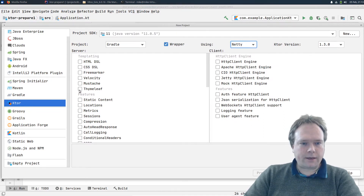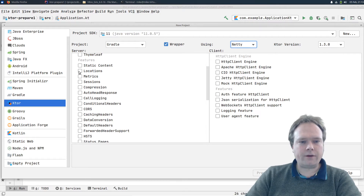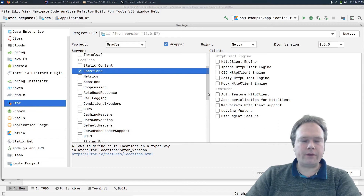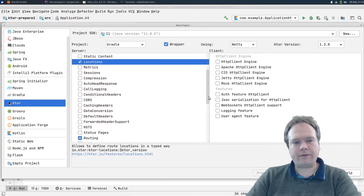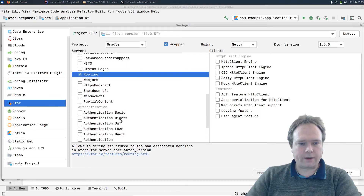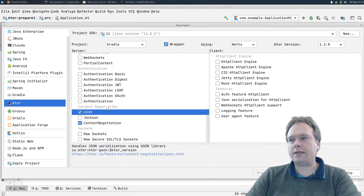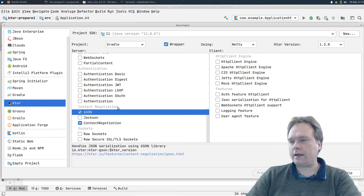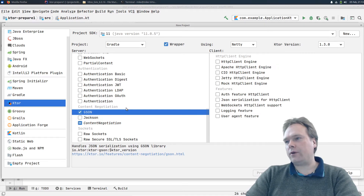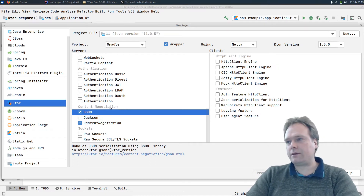I did not tick off any templating because we don't need that tonight. I ticked off Locations — that's very important. It makes it much easier to extract query parameters and also path variables. Then I ticked off Routing — it's actually already ticked off. Then I chose JSON content negotiation, so we can return a class object and it will be automatically converted into JSON.